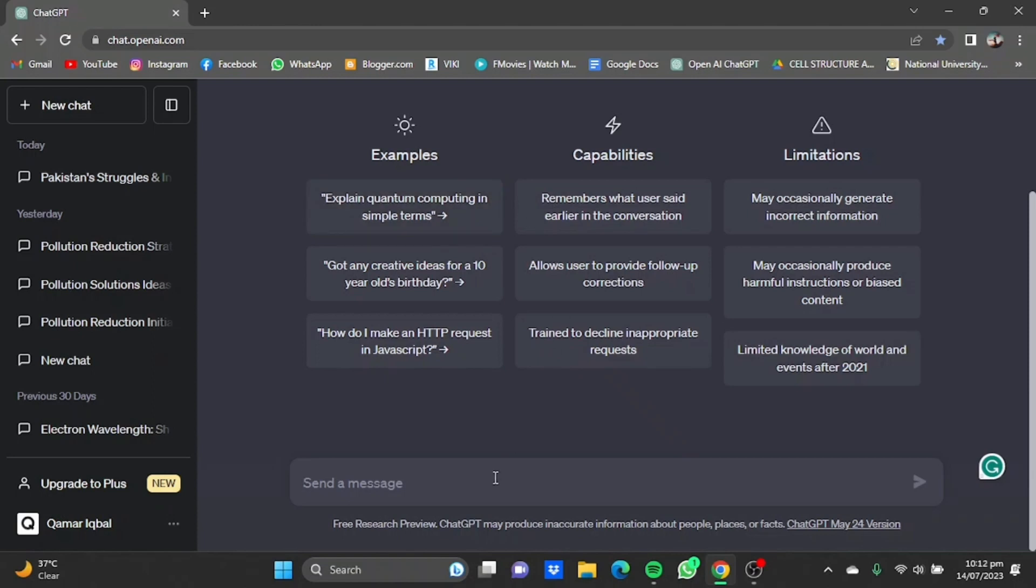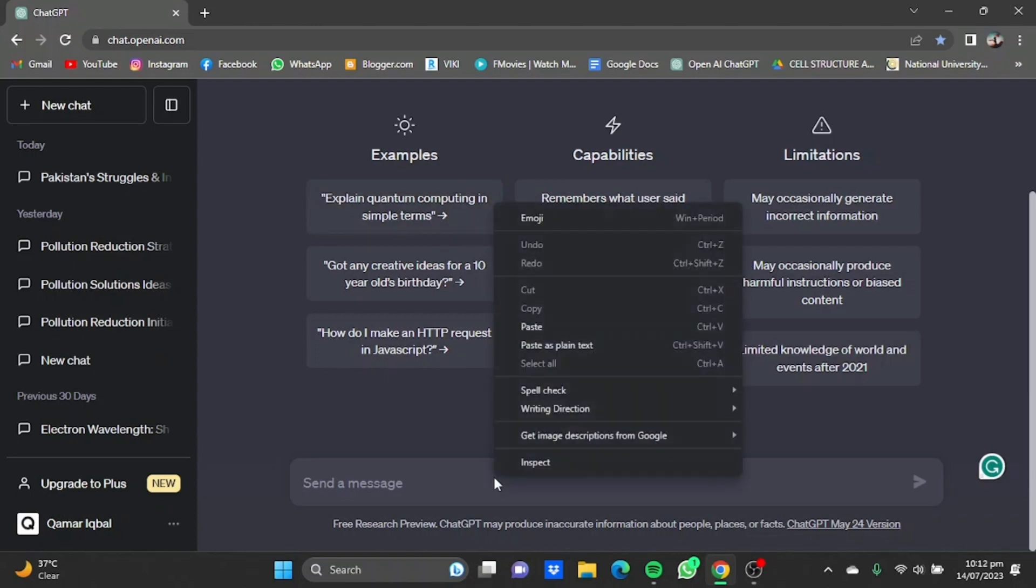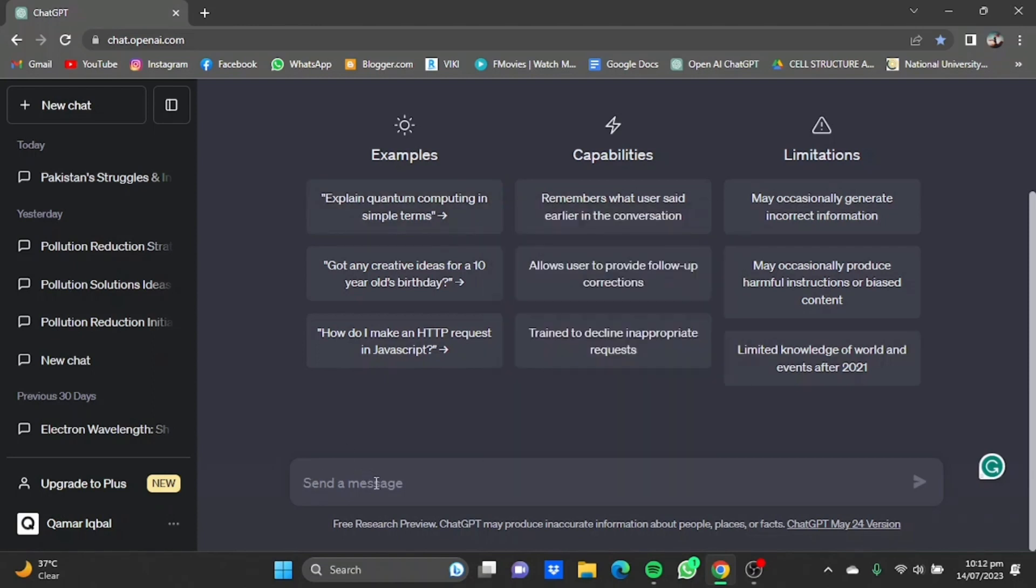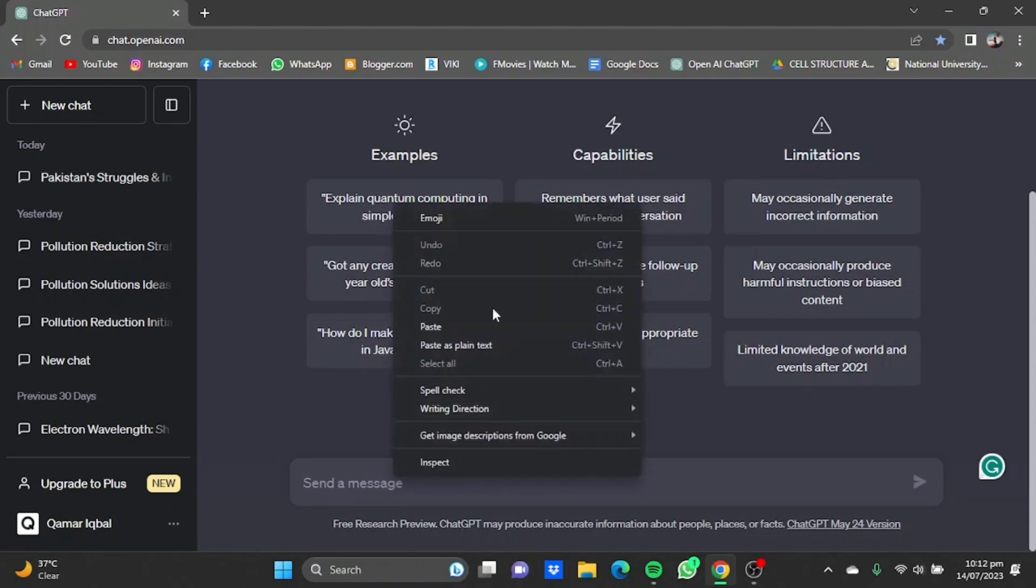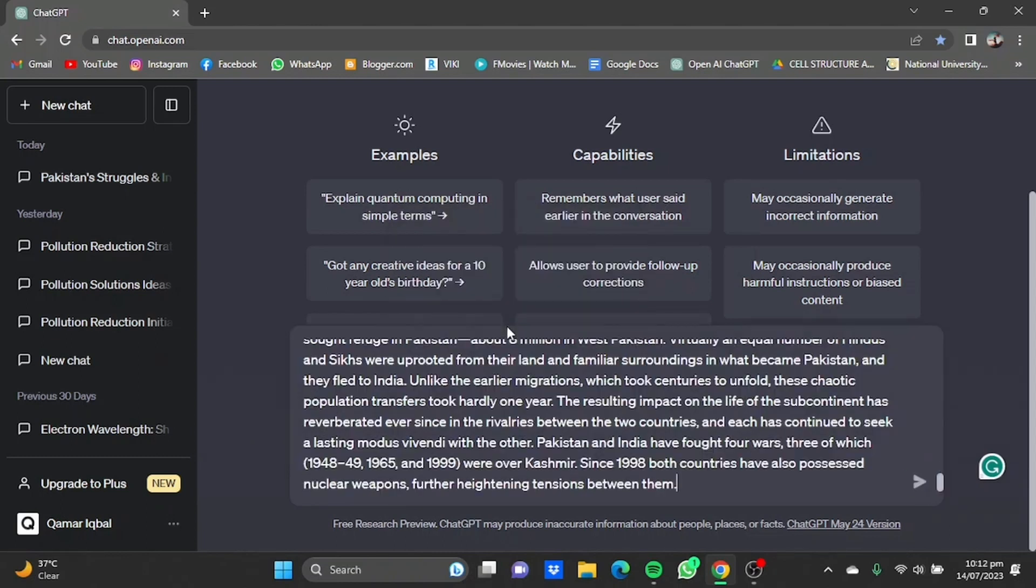Now I have an article which I need summarized, which is about the country Pakistan. So you just have to copy the text, the article you want to summarize.